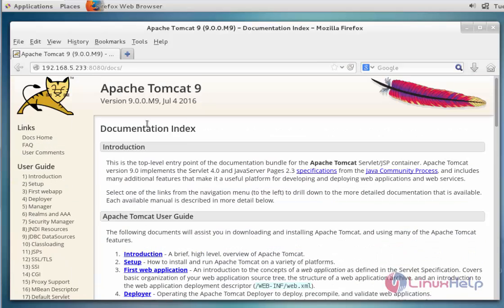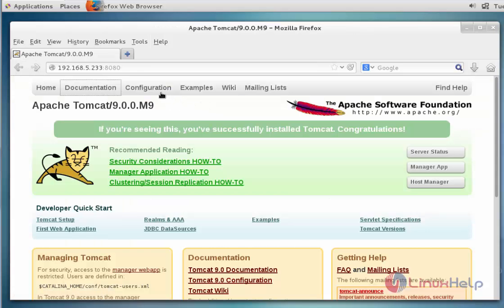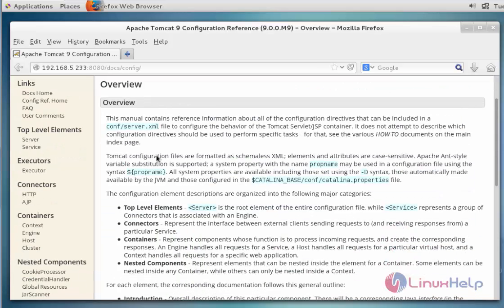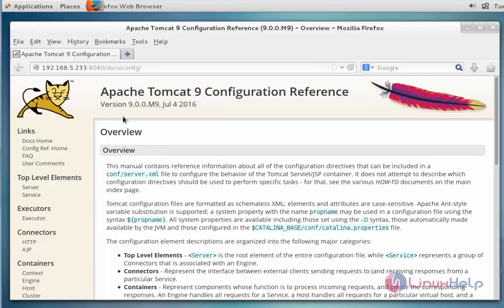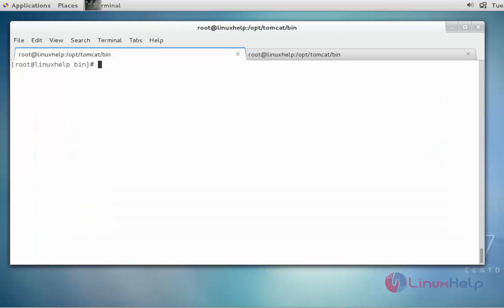If you want to learn more about Apache Tomcat, click the Documentation option and the documentation for Apache Tomcat 9 will be shown. For configuration, click the Configuration option — it shows how to configure Apache Tomcat 9 with all details, examples, and other subcategories. There is also an option to set login credentials for Apache Tomcat. This is the way to install Apache Tomcat 9 on CentOS 7. Thank you for watching.